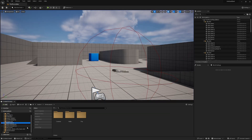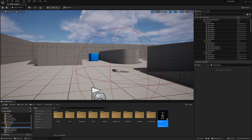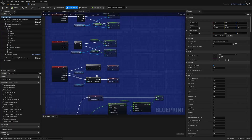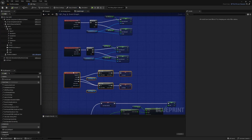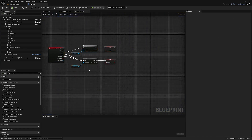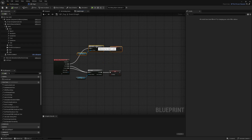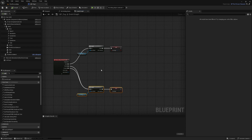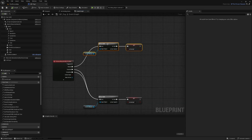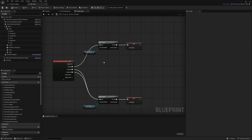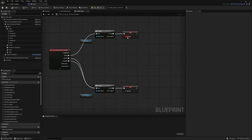Starting by opening up our metahumans blueprint, the first thing we're going to do is find our aiming logic — mine is right here. I'm going to grab it and move it out to some empty space because this is where we're going to be working. I'm using my weapon system, which you can find in my playlists, and I'm taking my current weapon variable here, checking is valid before I aim, and then setting the 'is aiming' boolean.